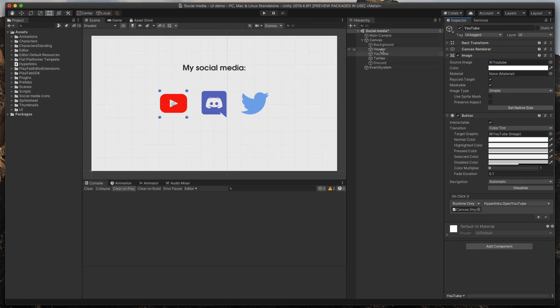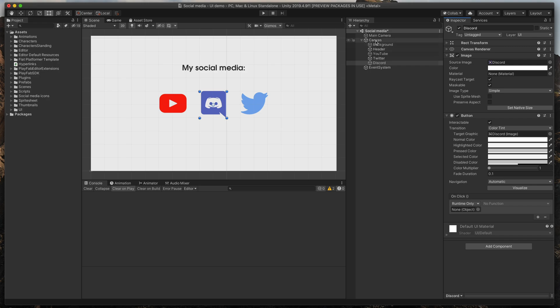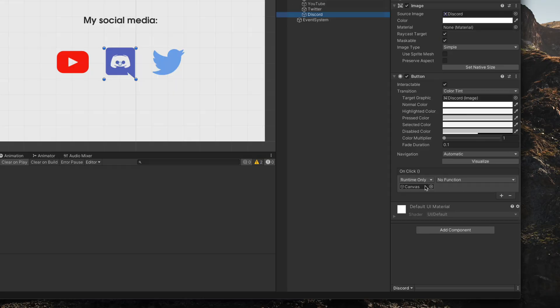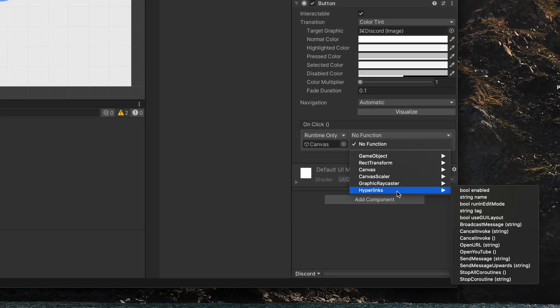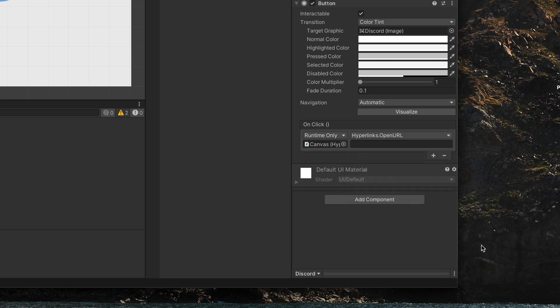For the Discord icon do the same. Click plus symbol, drag in canvas and this time select hyperlinks openURL. As you can see that gives us a new field where we can simply input our URL without the need to create a new method for each case.